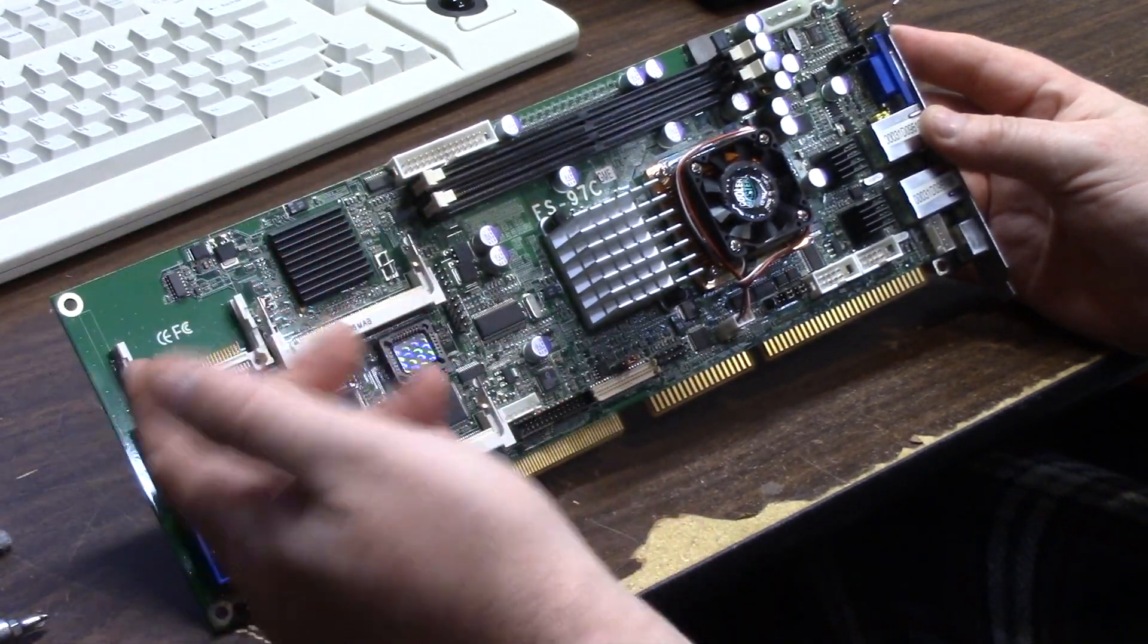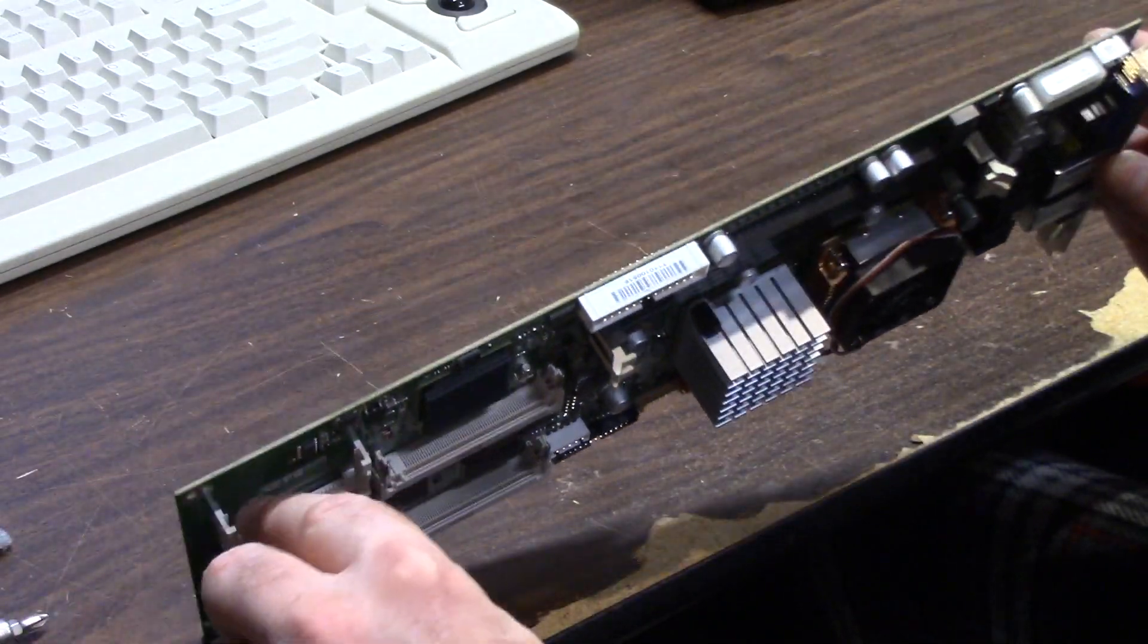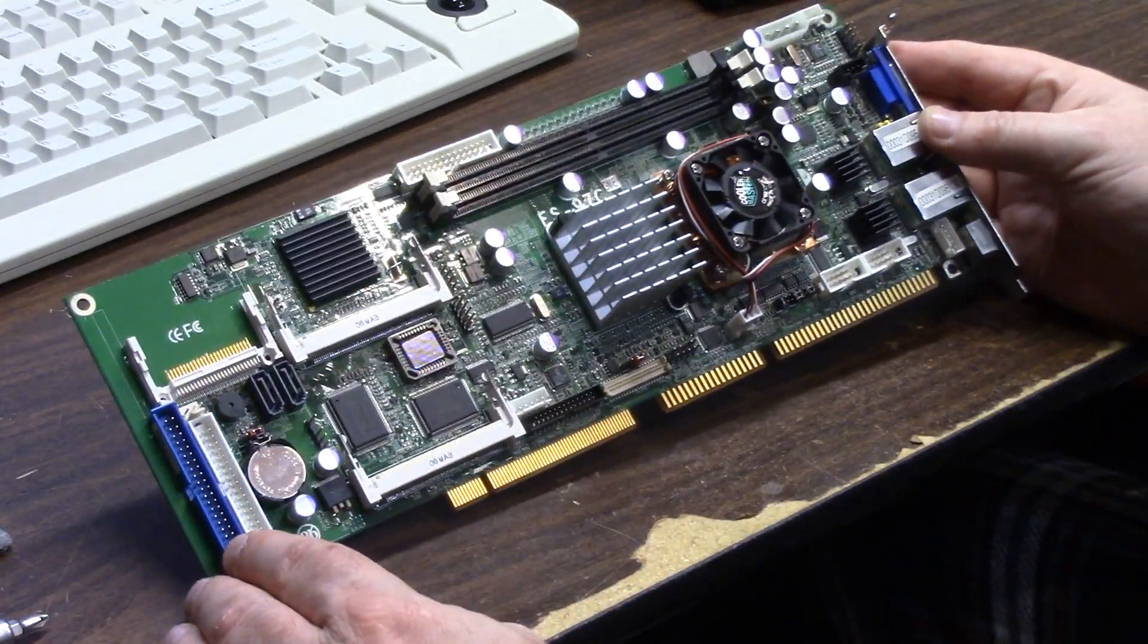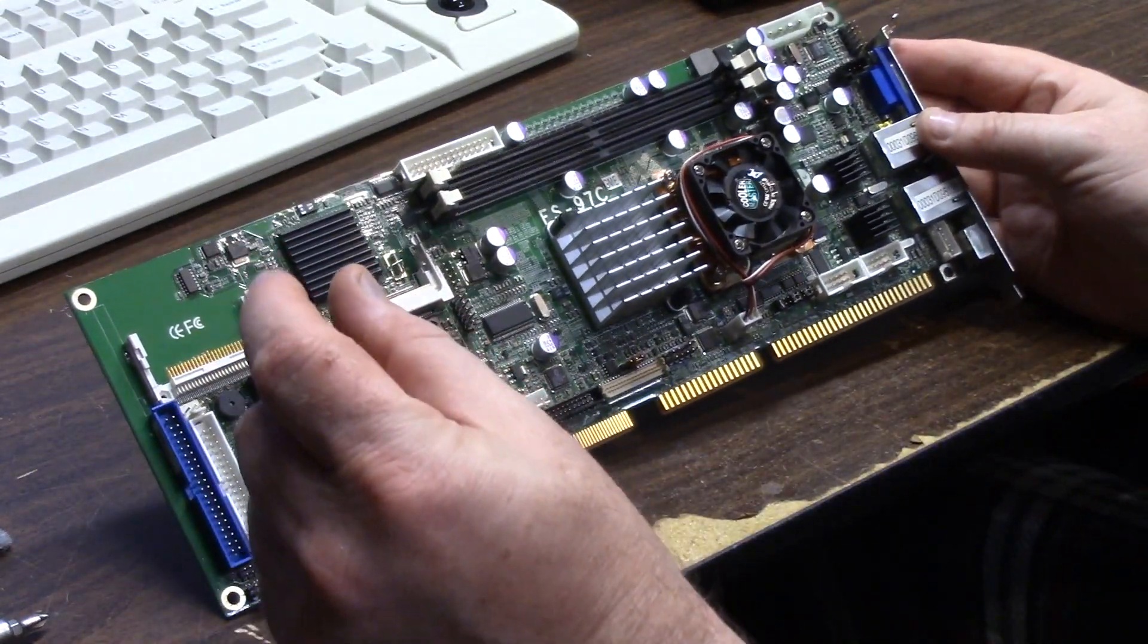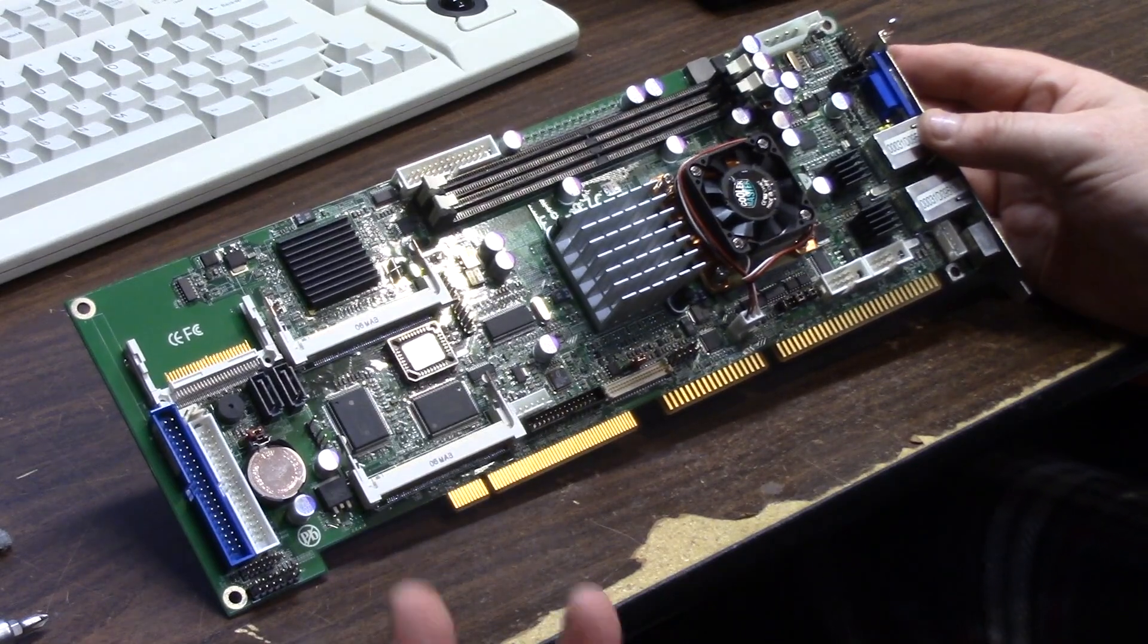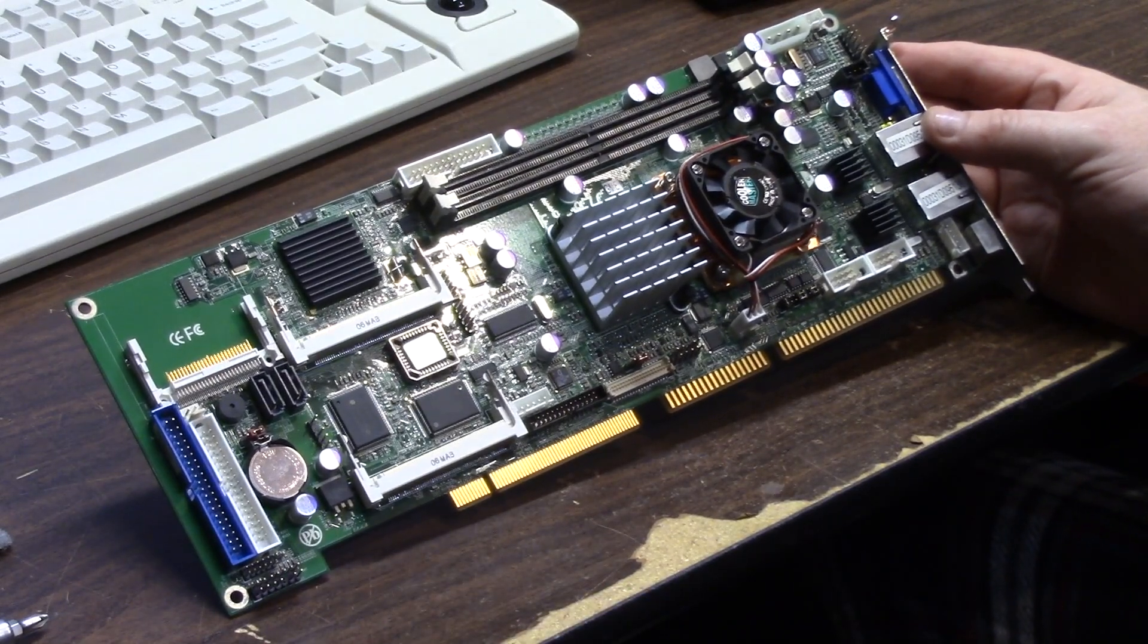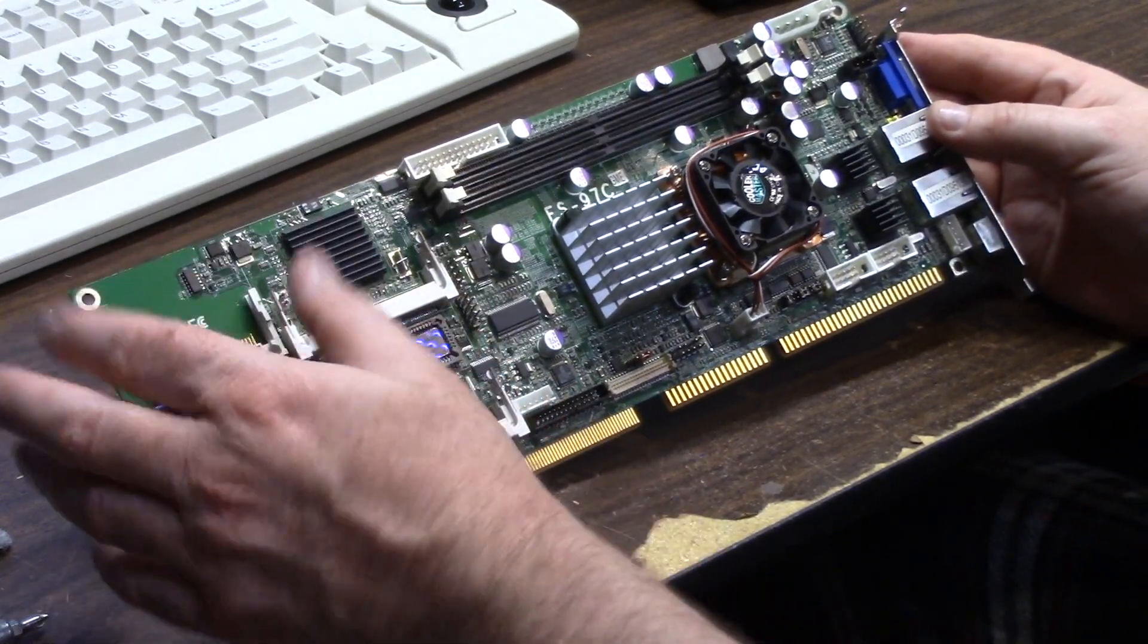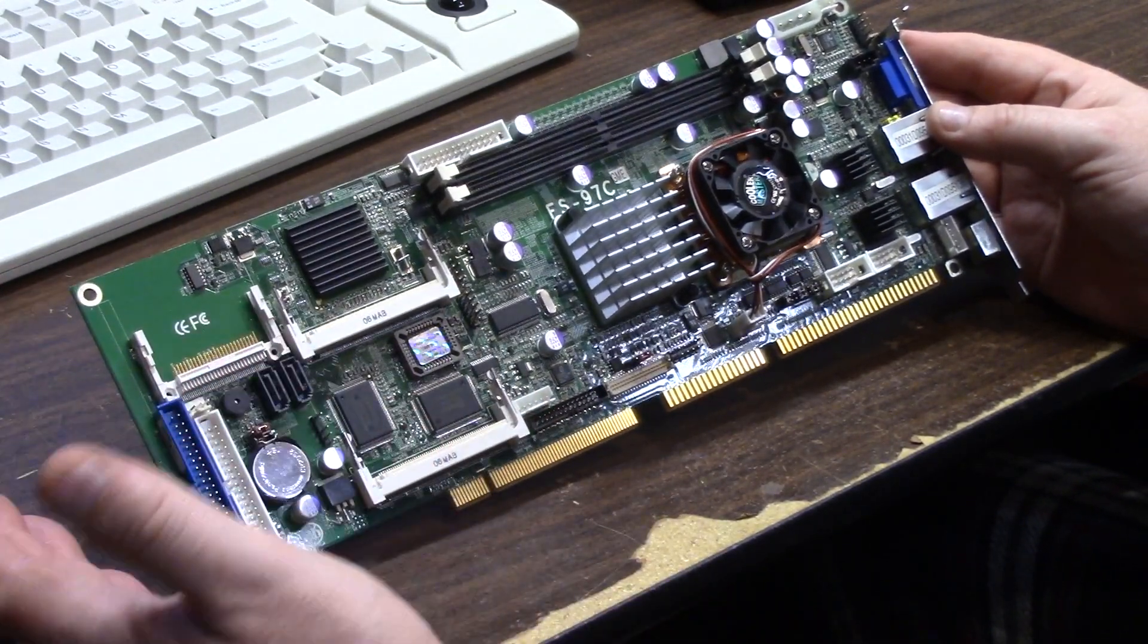The audio codec ALC 655, it's 5.1 channel audio. Compact flash 40 pin, you know, disco module CF Type 2 because it's a little thicker.